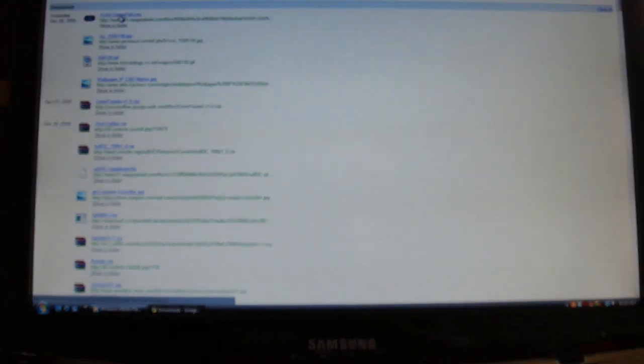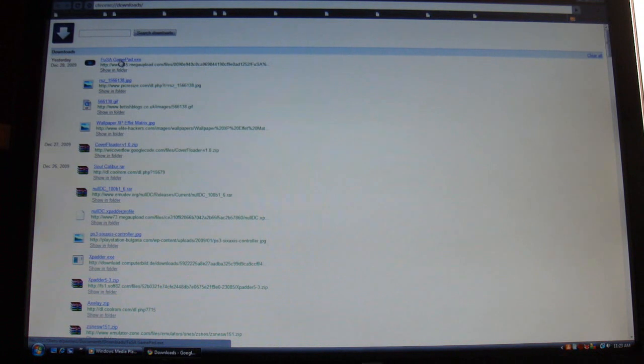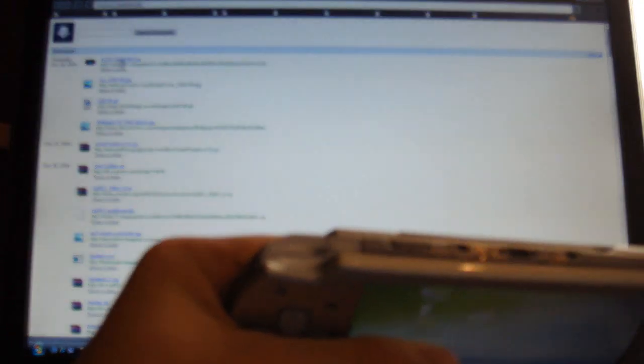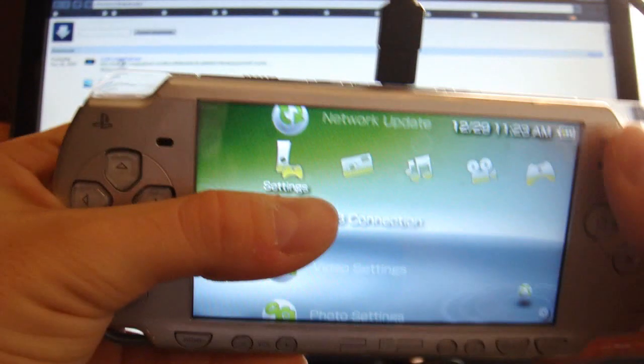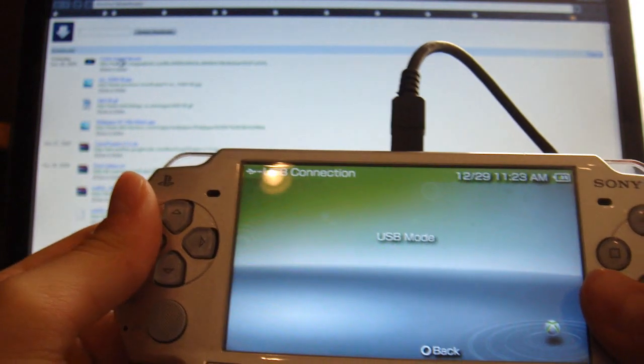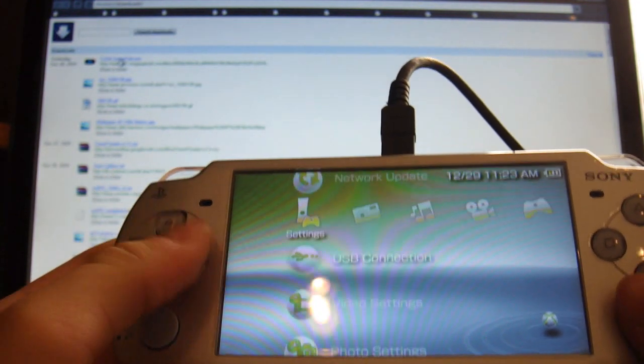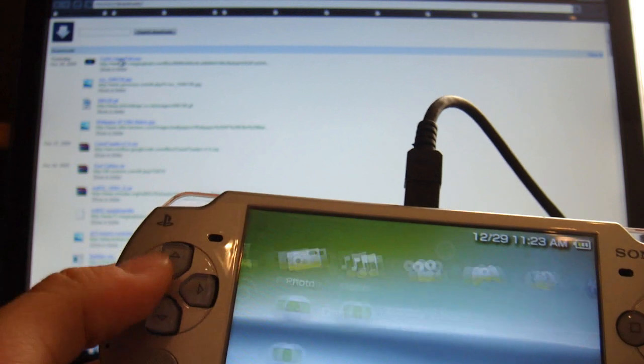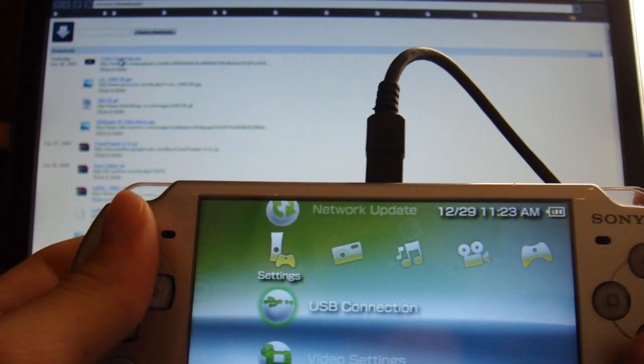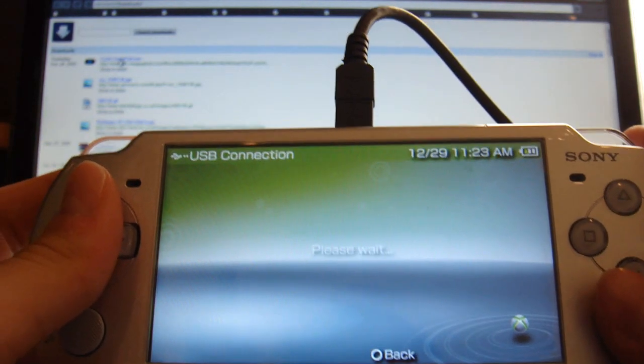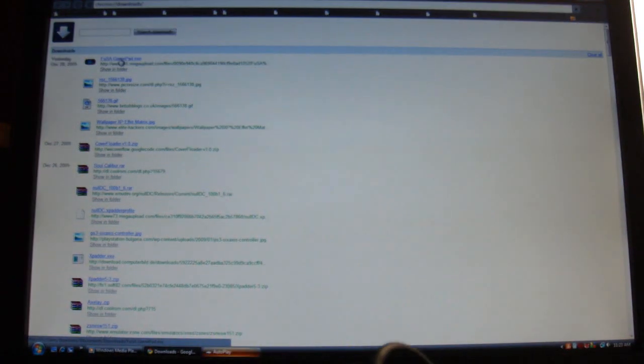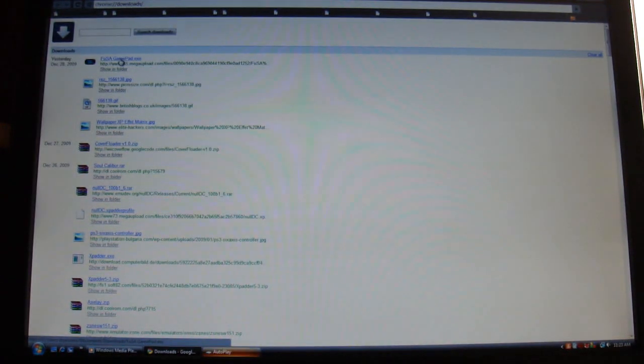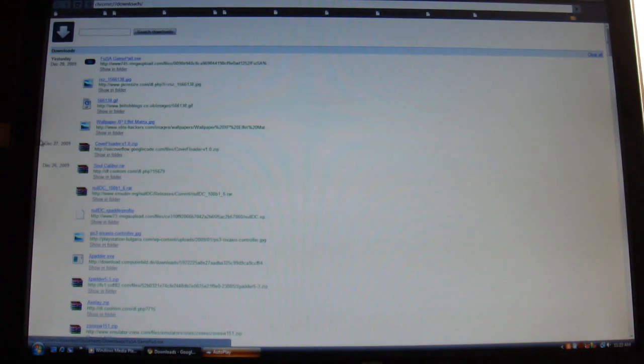It's really simple. It basically does everything for you. All you're going to want to do is get your PSP and attach it to your PC with the USB cable. It should automatically go to USB mode. But if it doesn't, go to Settings, USB Connection, and click on that. You should hear a little sound on your computer, and that means your PSP has connected.